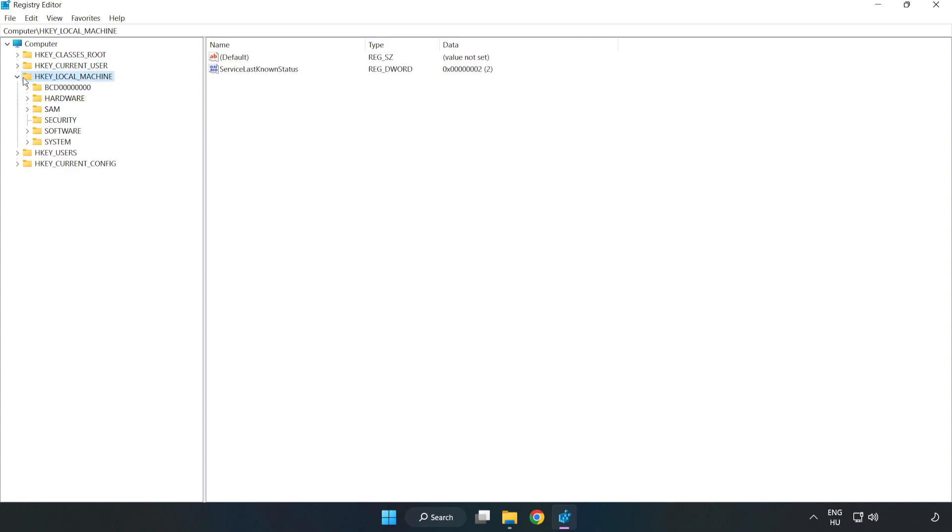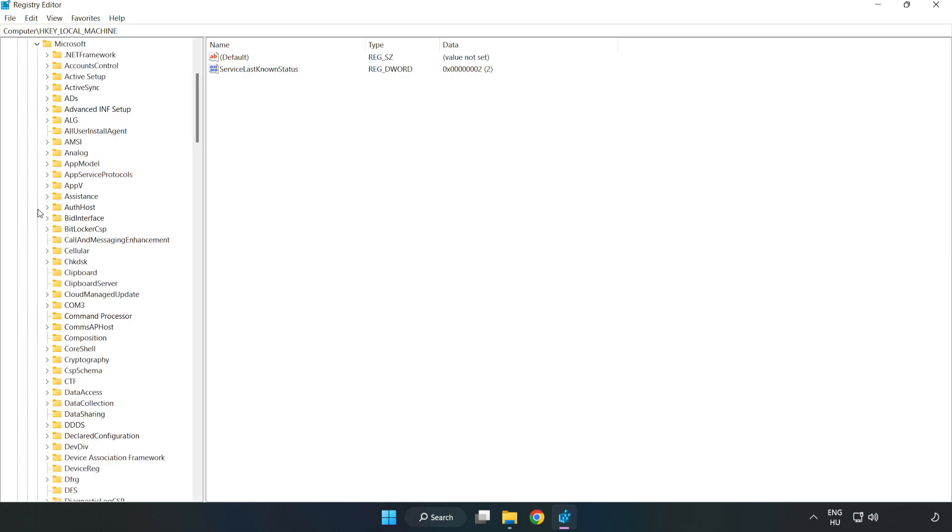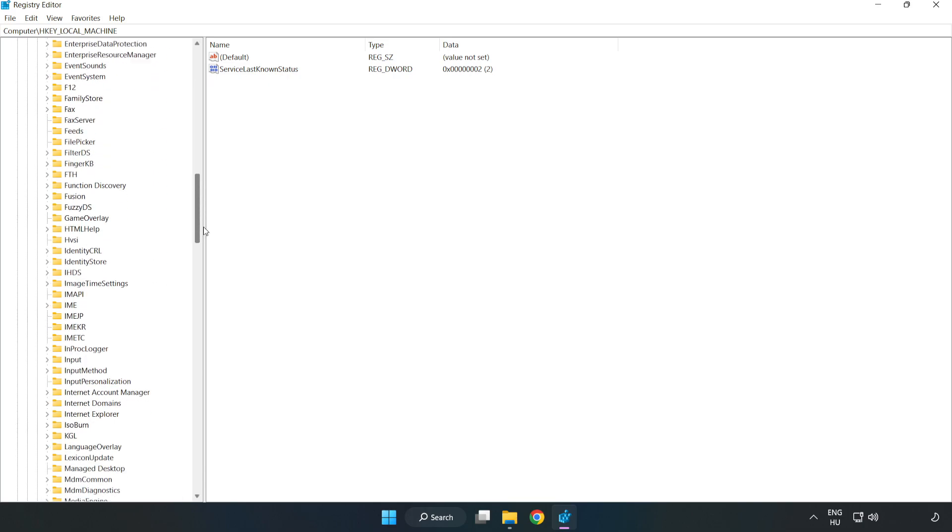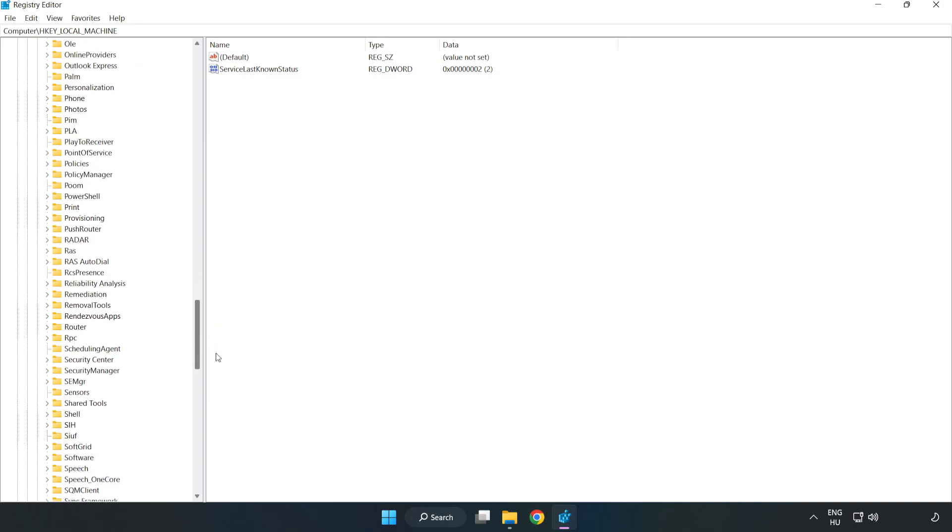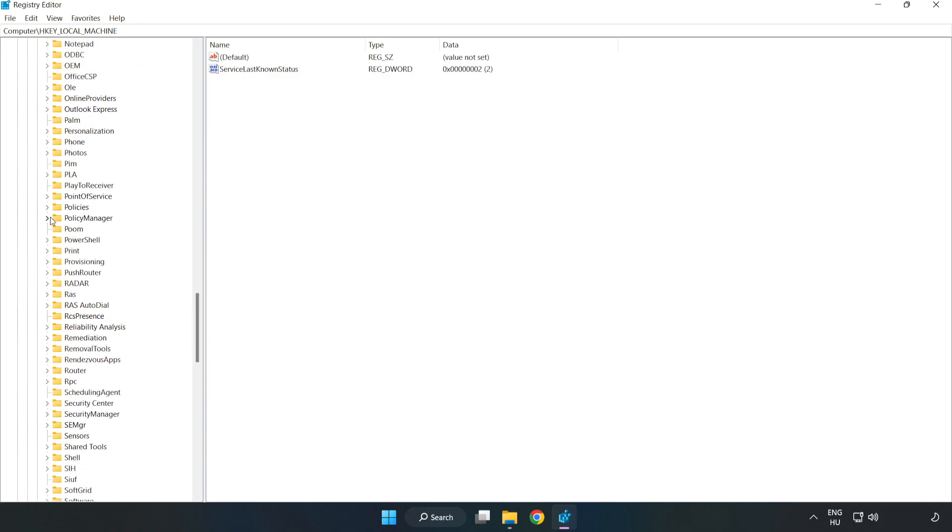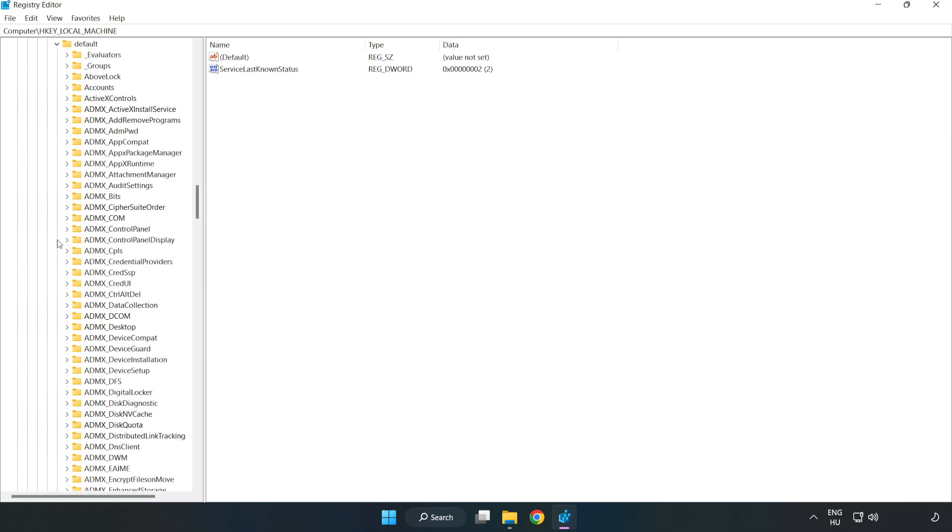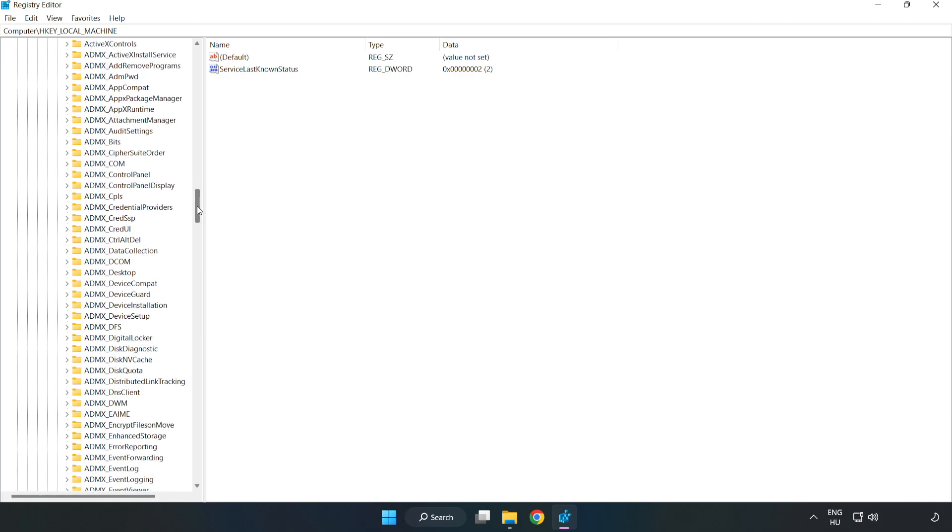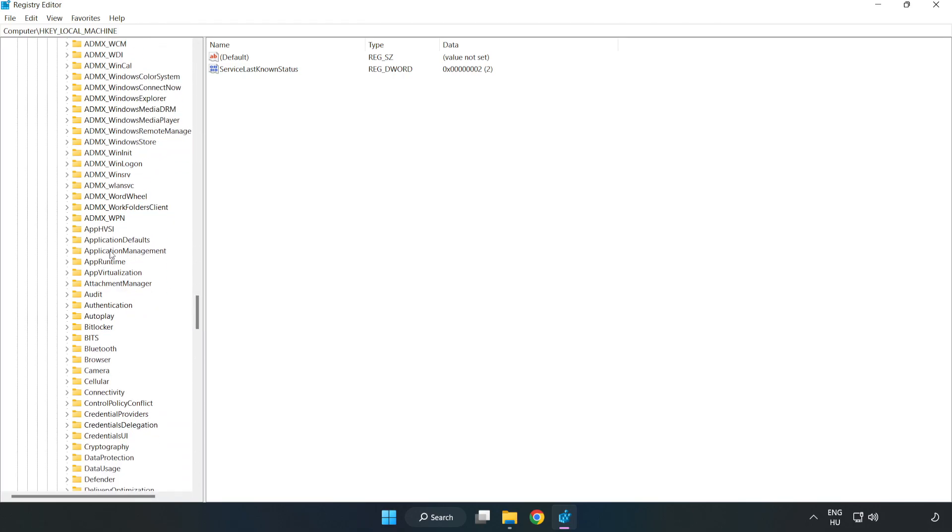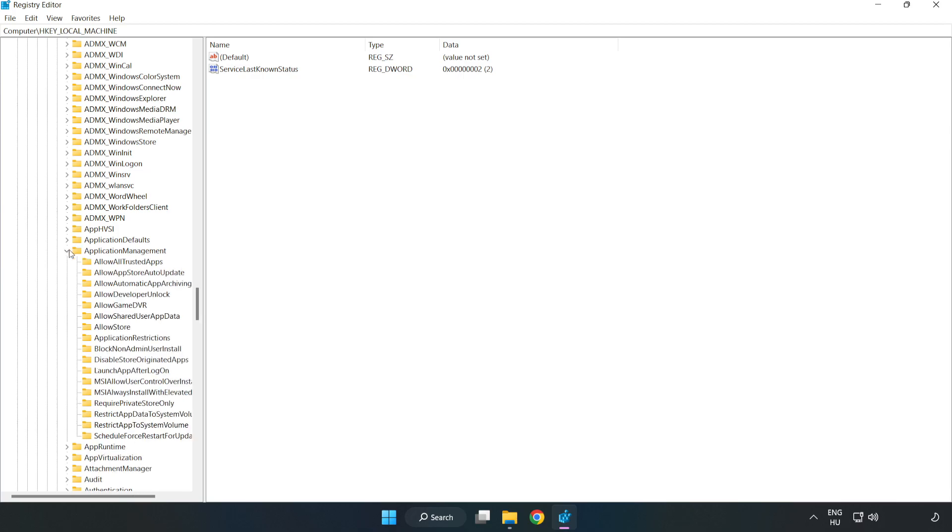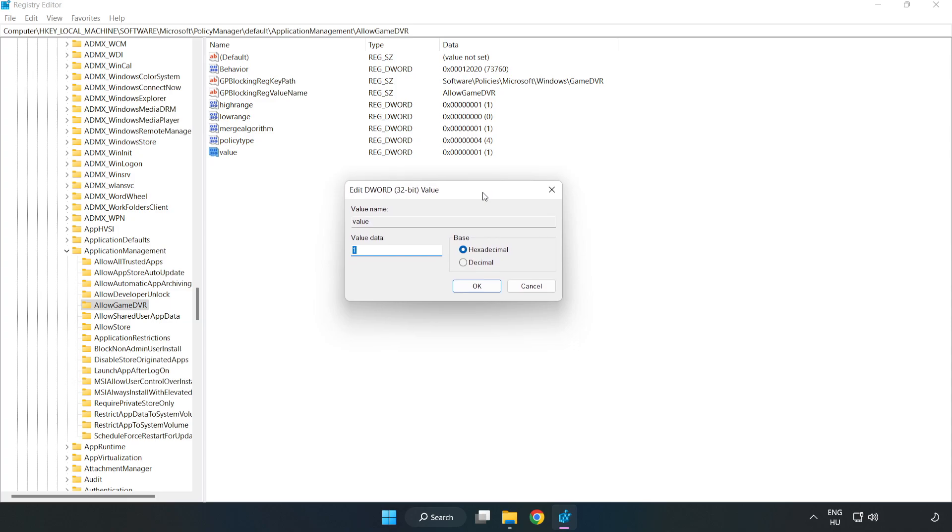HKEY_LOCAL_MACHINE, Software, Microsoft, Policy Manager, default, Application Management, AllowGameDVR. Right-click Value and click Modify. Type 0. Click OK.